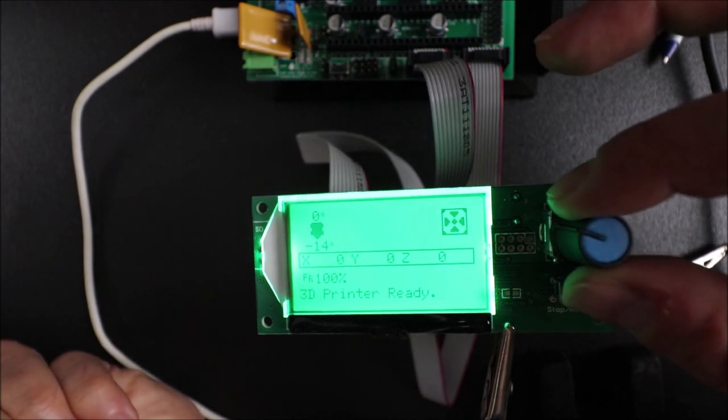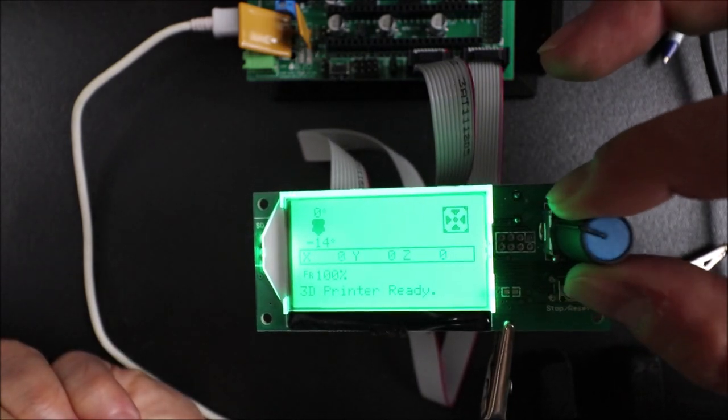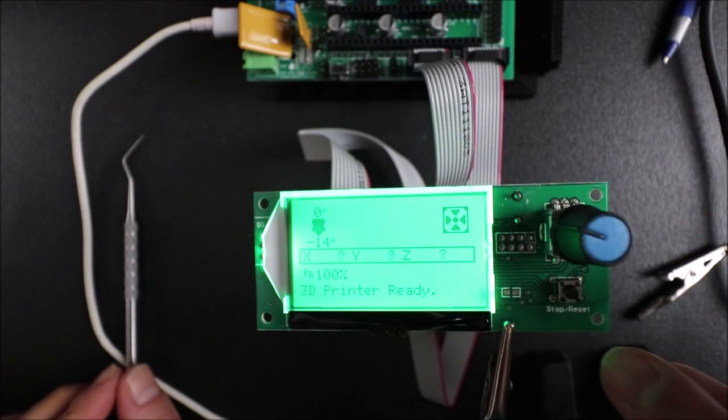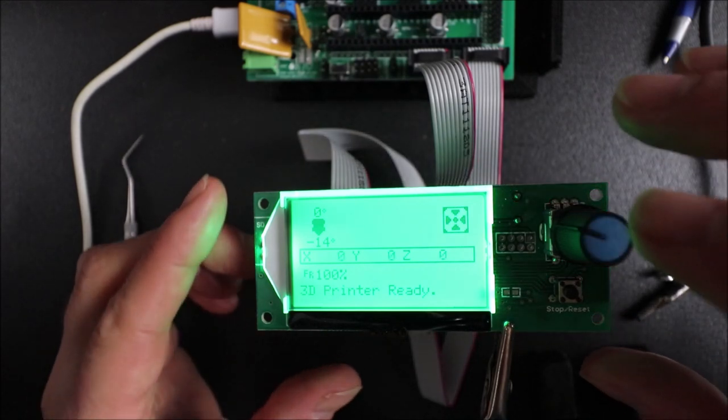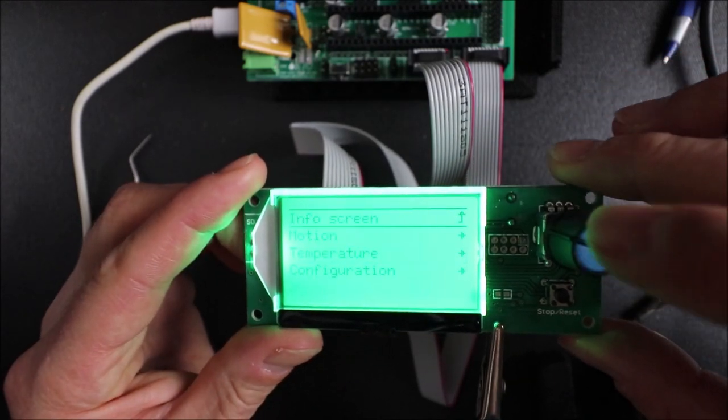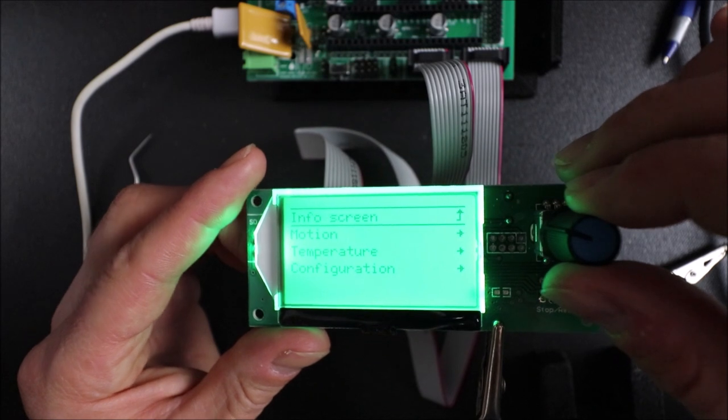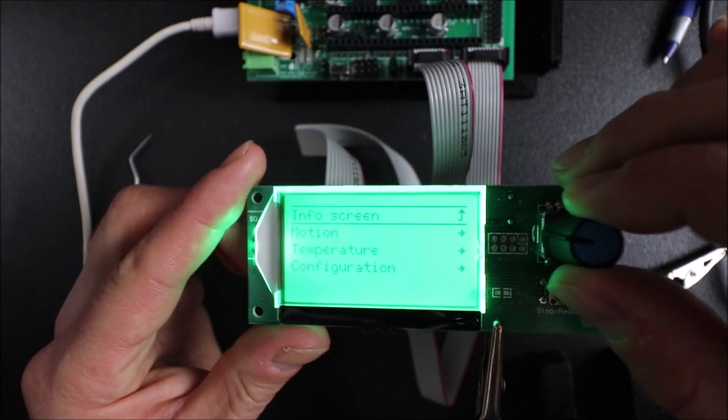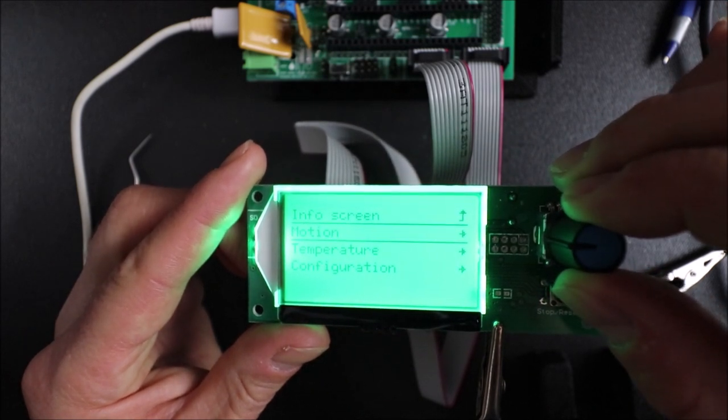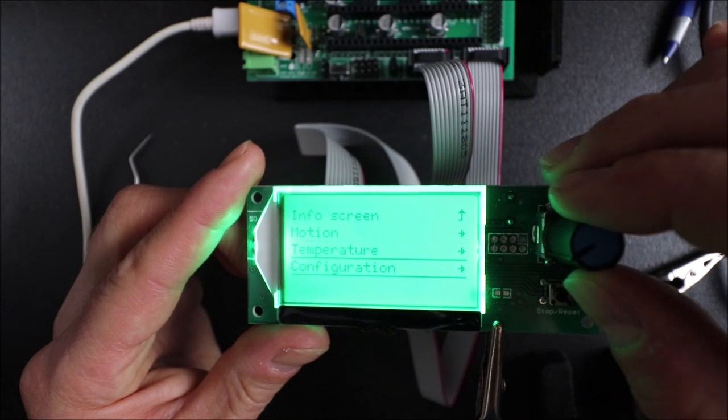And then we have our knob here to do navigation. And then we have our stop and reset button here. So this is what it looks like inside for the info screen and we can move down to motion, temperature, and configuration.